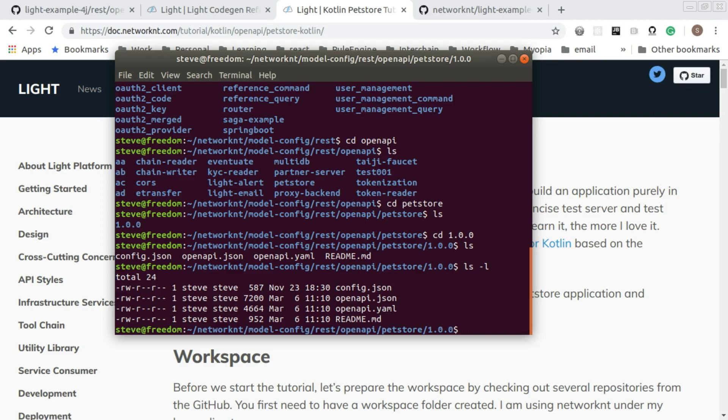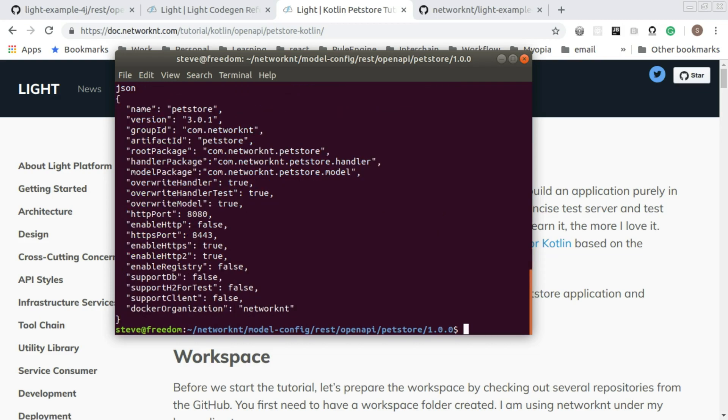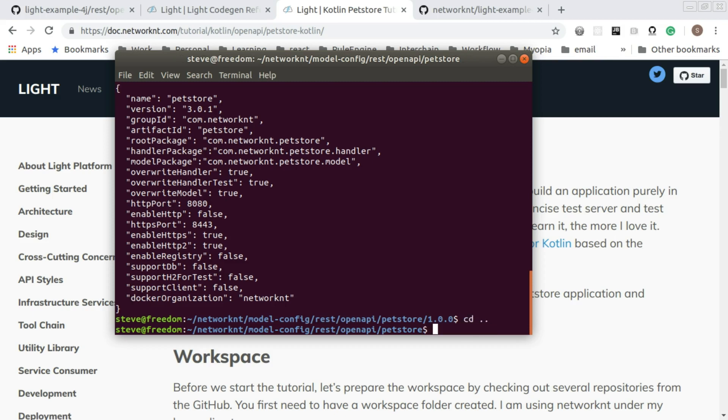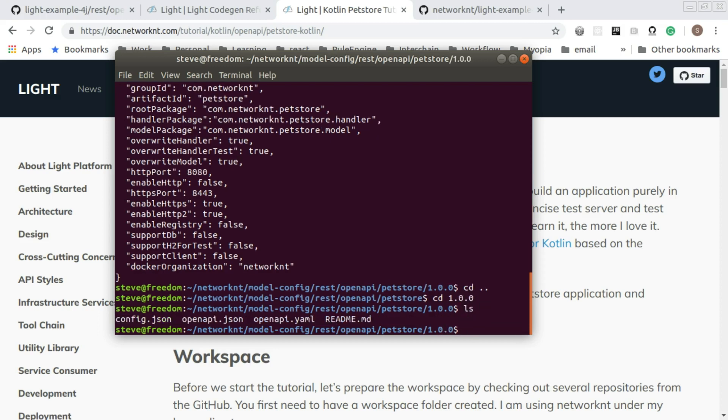Within this folder, you can see we have a config.json which contains the configuration for the code generation to define the package and all kinds of stuff. This folder also contains openAPI YAML, which is the specification file for the pet store.